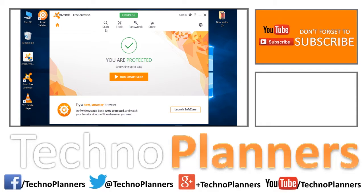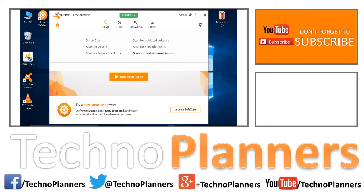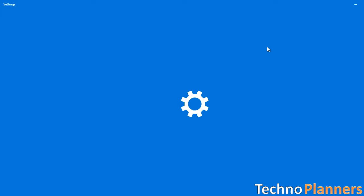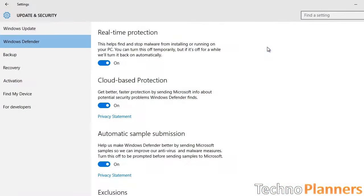Hey guys, in this video I will show you the best antivirus for Windows 10. First I want to tell you that in Windows 10 there is a built-in antivirus known as Windows Defender.